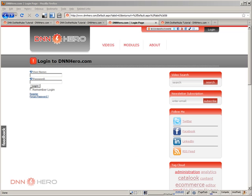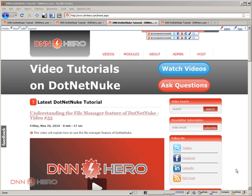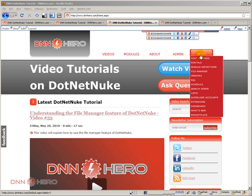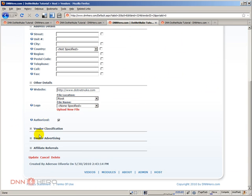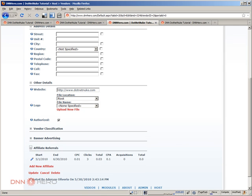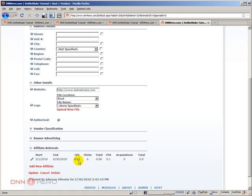Let's check that. To check, we need to log back in as host. Let's go to Host > Vendors, find our vendor .NET NUC, and go to Affiliate Referrals. As you can see, we have three clicks but zero acquisitions. I will record another video focusing on acquisitions in another opportunity. Thank you very much. Bye!